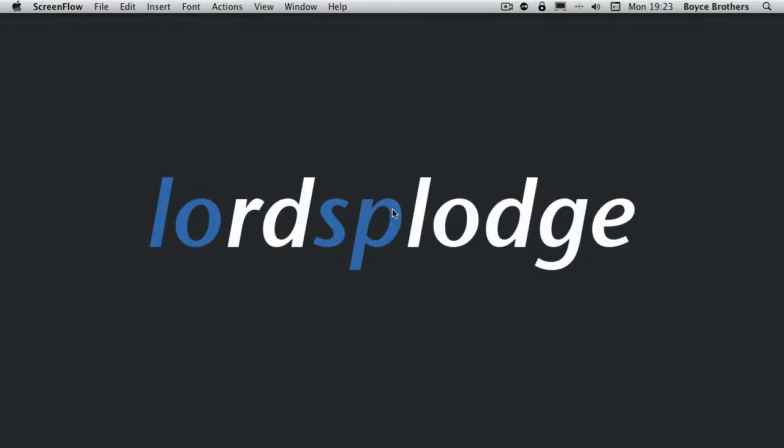Hello I'm Marcus Boyce from Boycebrothers.com and welcome to another episode of Lord's Blood Shorts. In this screencast we're going to take a look at Instapaper for the iPad.